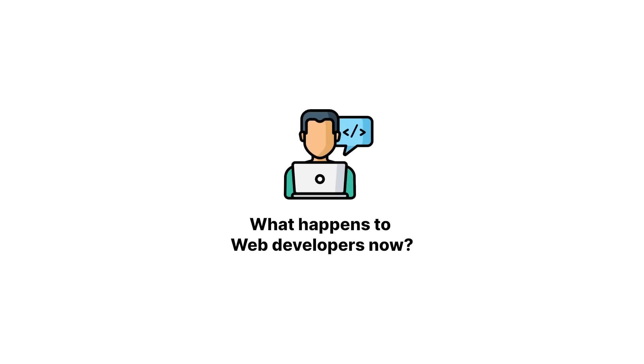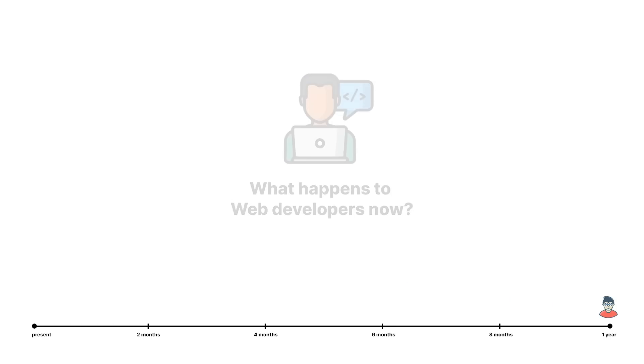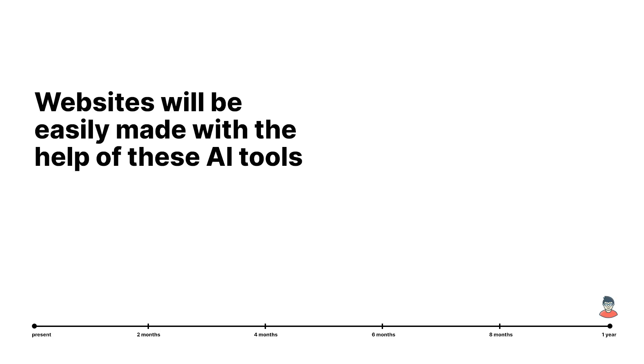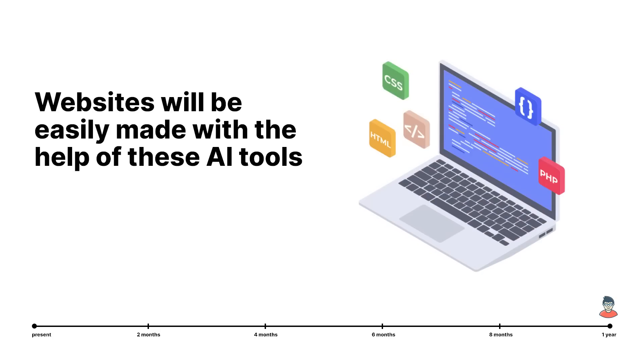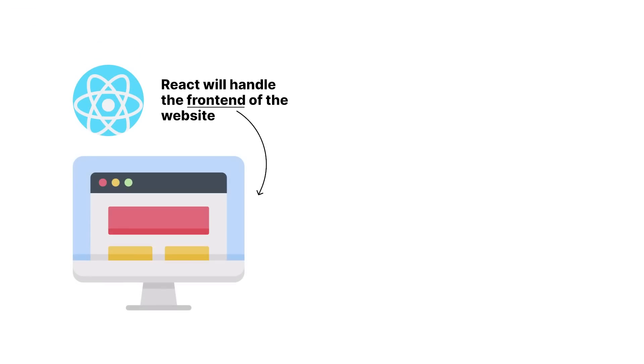So the question you might be having is, Ishan, what happens to web developers now? Like in the future, in the next six months to a year, two years, websites will be very easily made with the help of these AI tools. So what will people do? And that is where you need to think about the backend. This is the frontend - React will make the frontend of your website, but you would still need someone to write the logic behind the site.